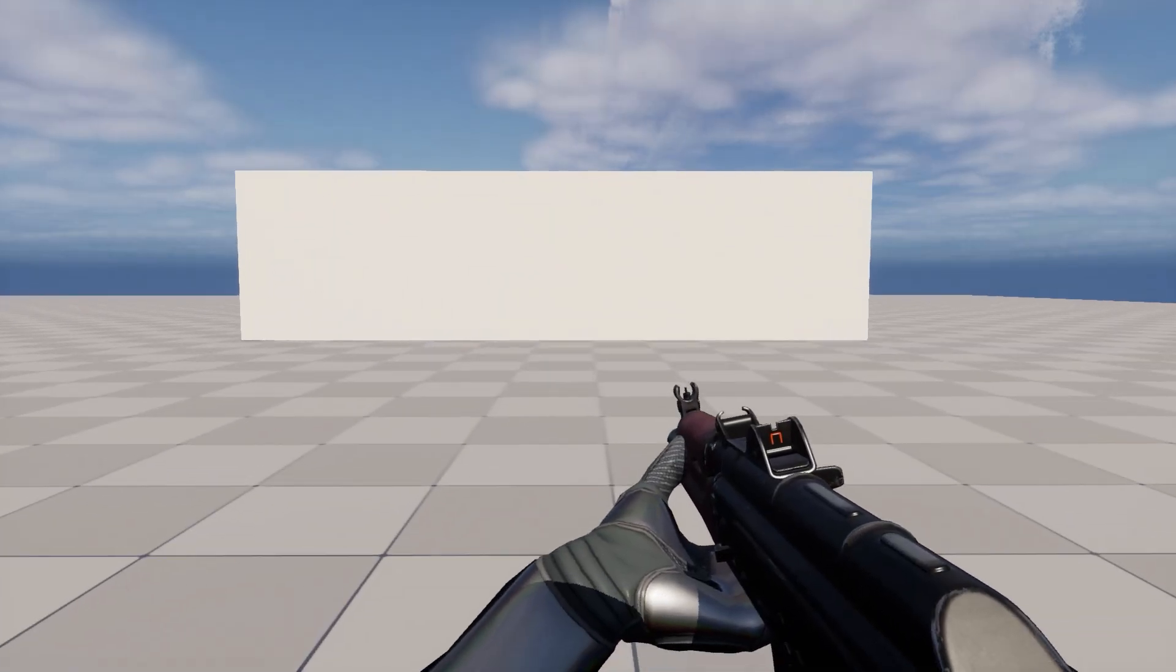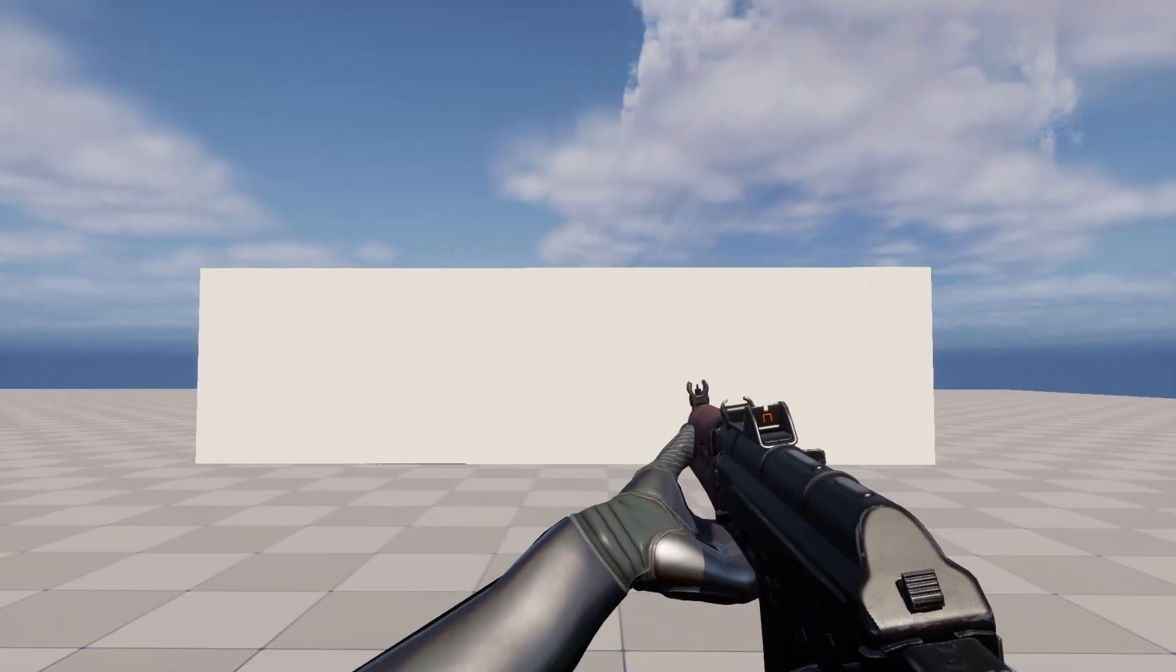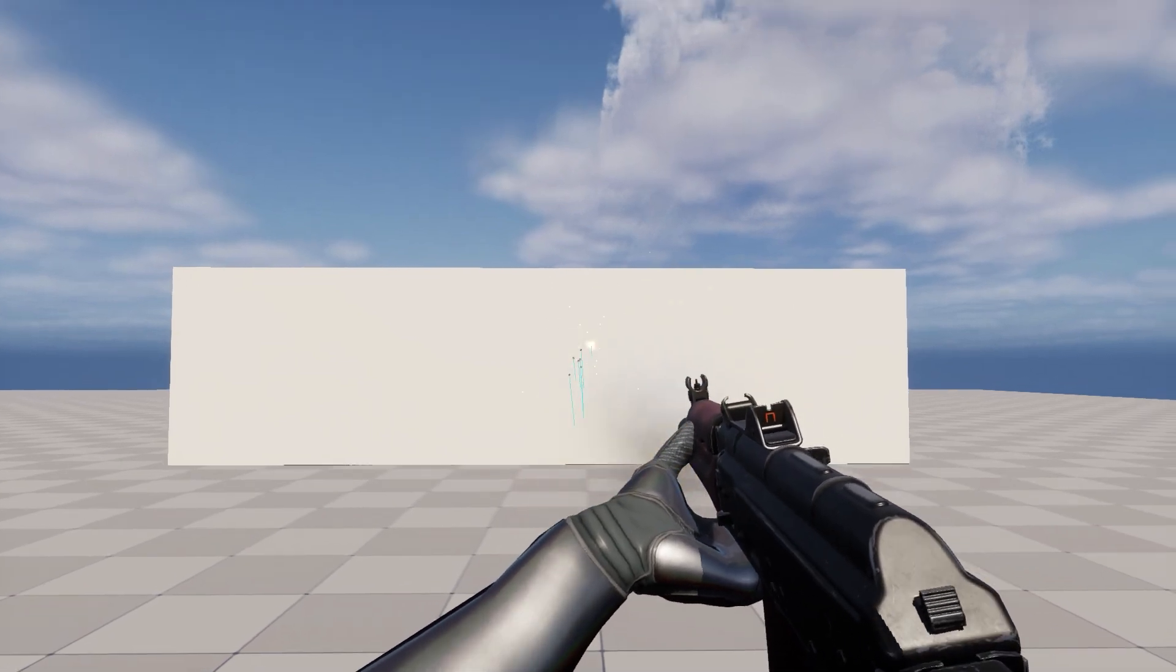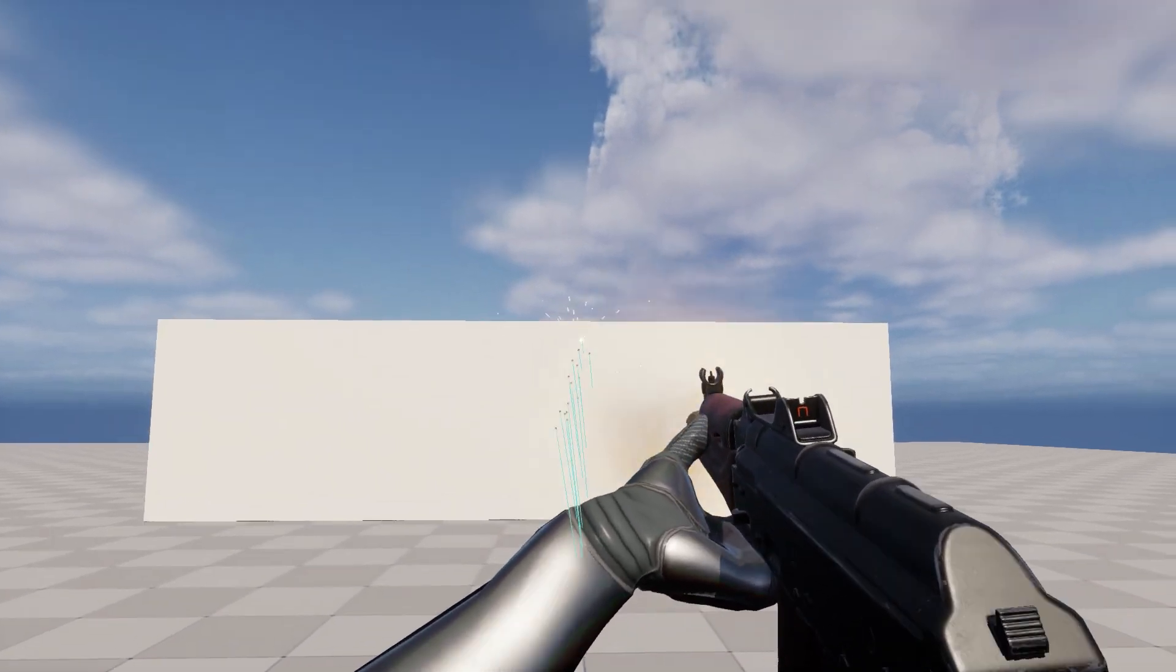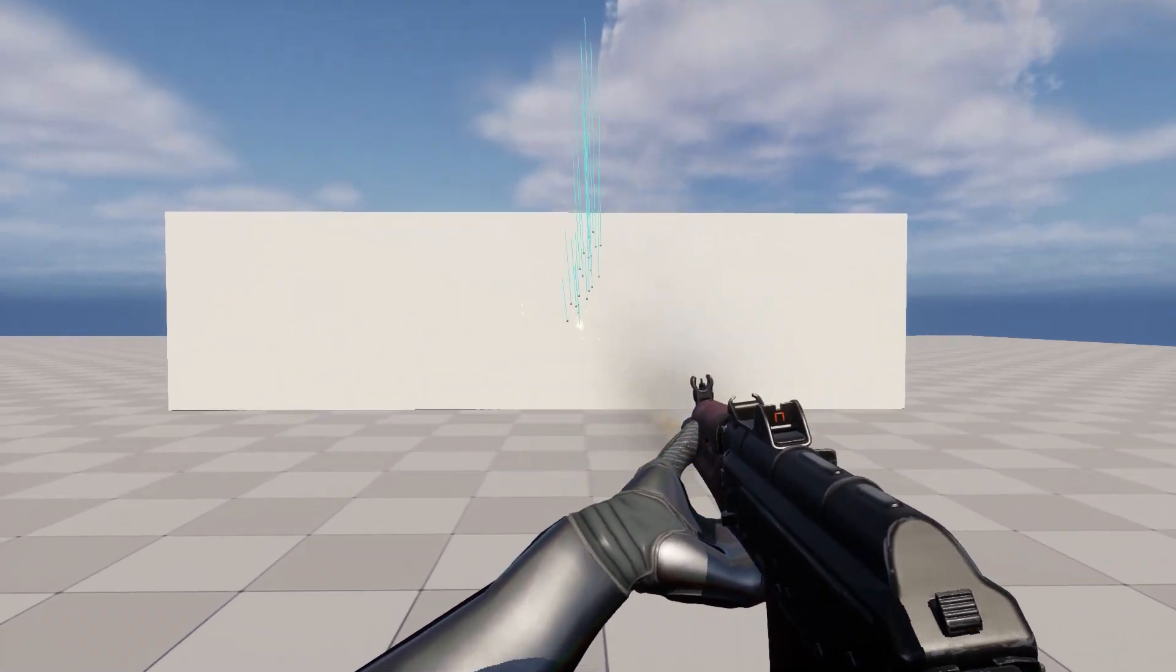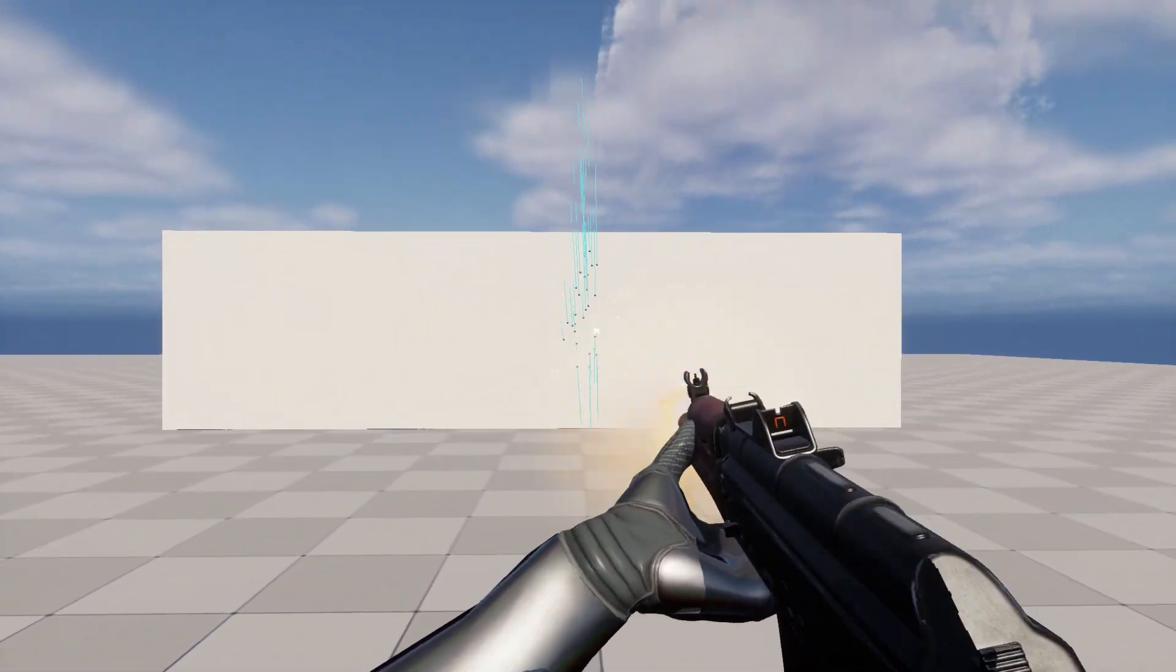When the player is firing from the hip, the raycast is firing from the camera straight forward, and each weapon has its own weapon spread value.